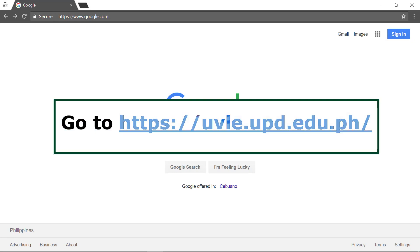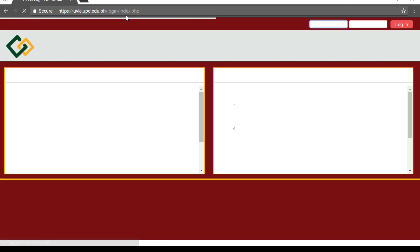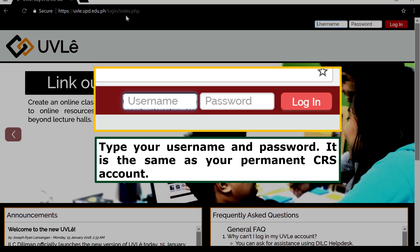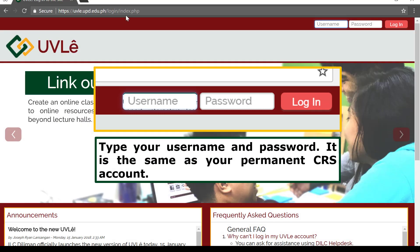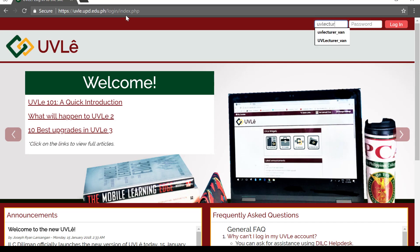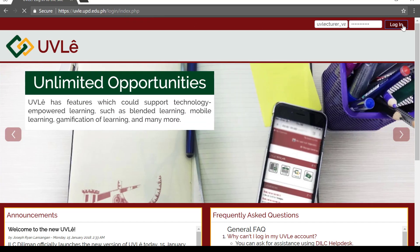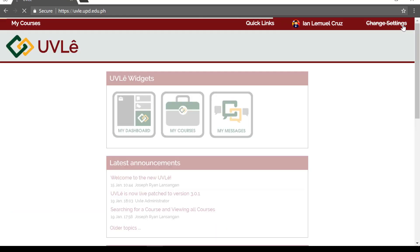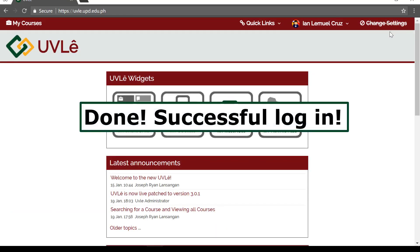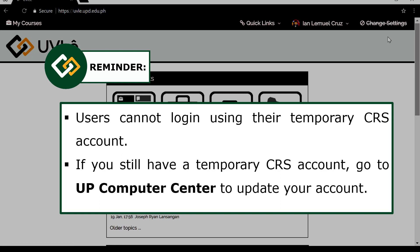To enter the site, go to uble.upd.edu.ph. You can log in using your Dilnet username and password. Your Dilnet credentials are the same as your CRS username and password. You will not be able to use the temporary account.